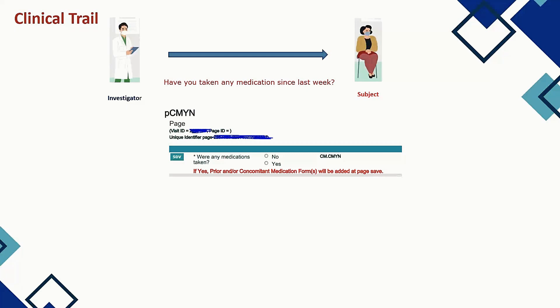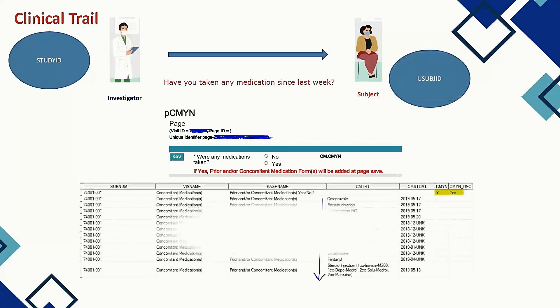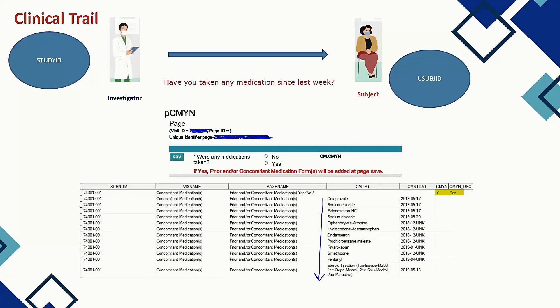There are only two responses — yes or no. If the subject says yes, they have taken some medication apart from the study medication, then the investigator will ask what medications they have taken and what dates. As you can see, the first field captures whether concomitant medication was taken — yes or no. For the yes cases, what are the medications taken by the subject and what are the dates — that information is all captured in the dataset.